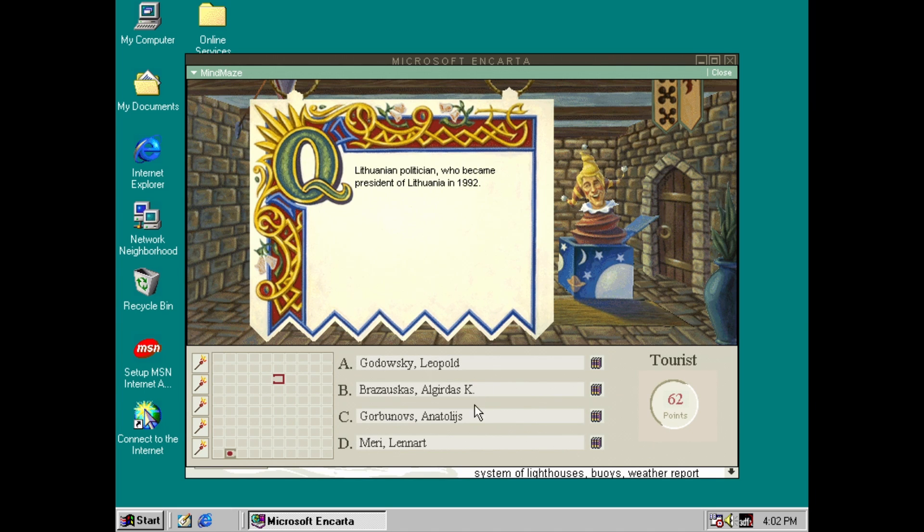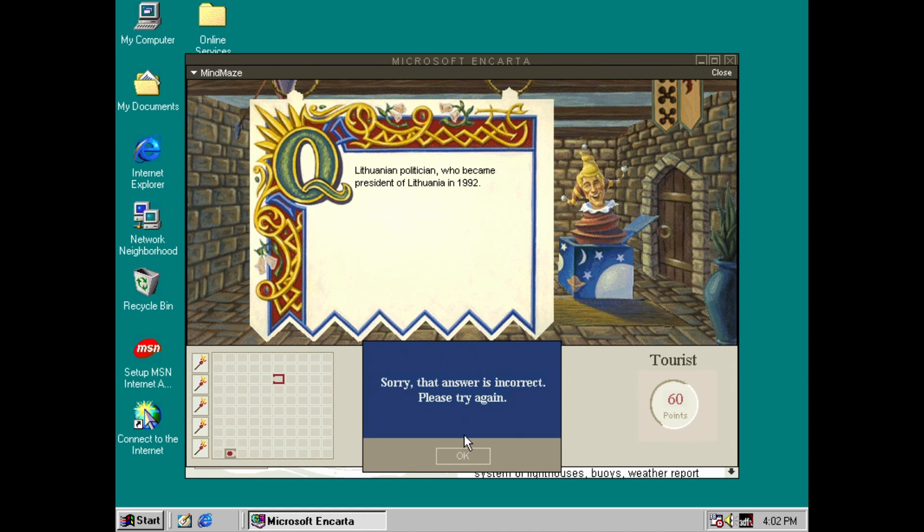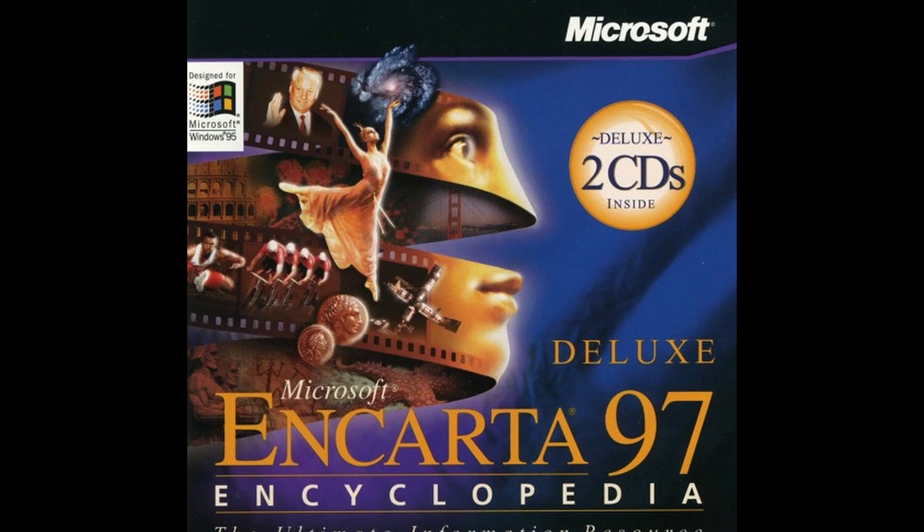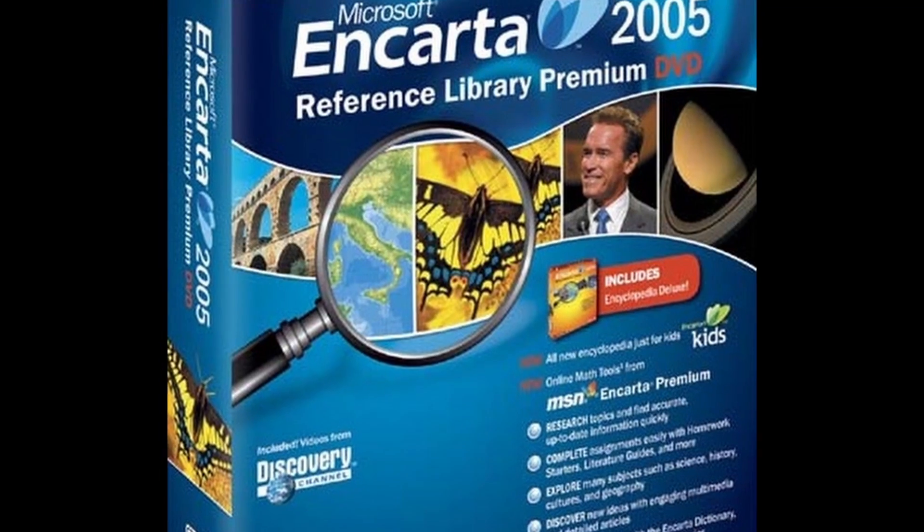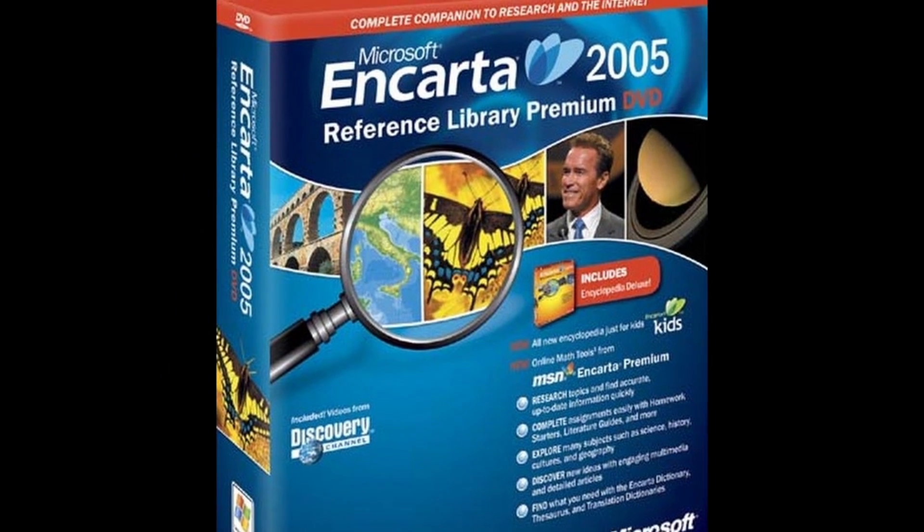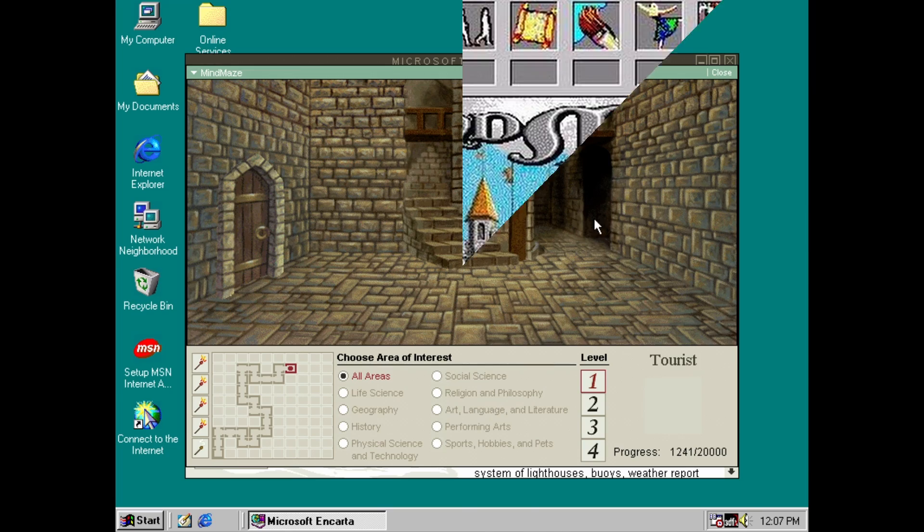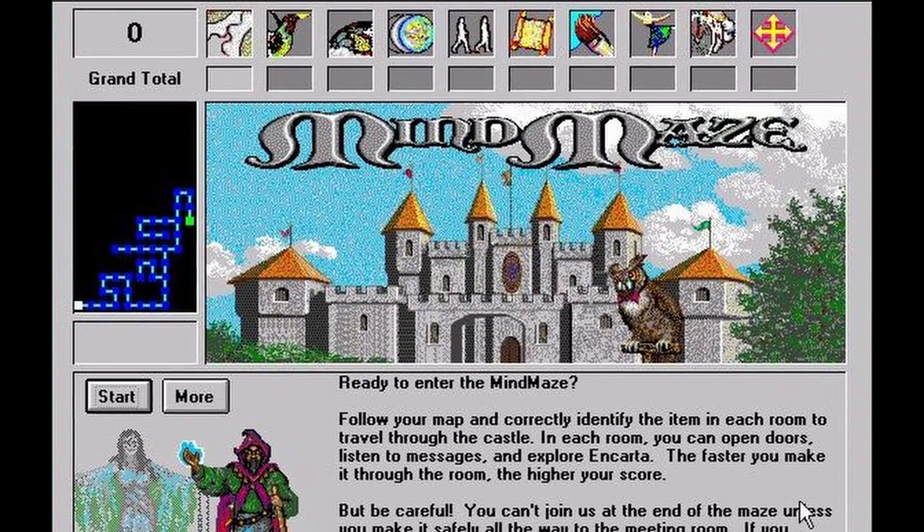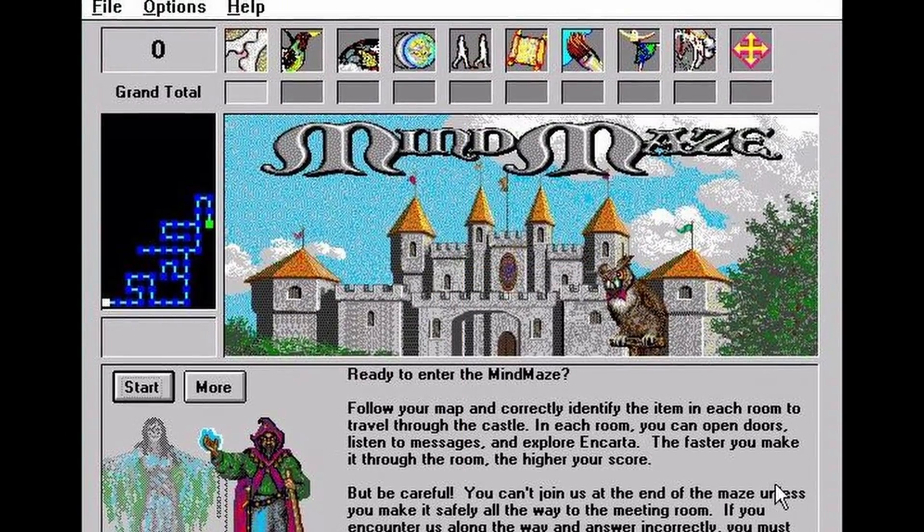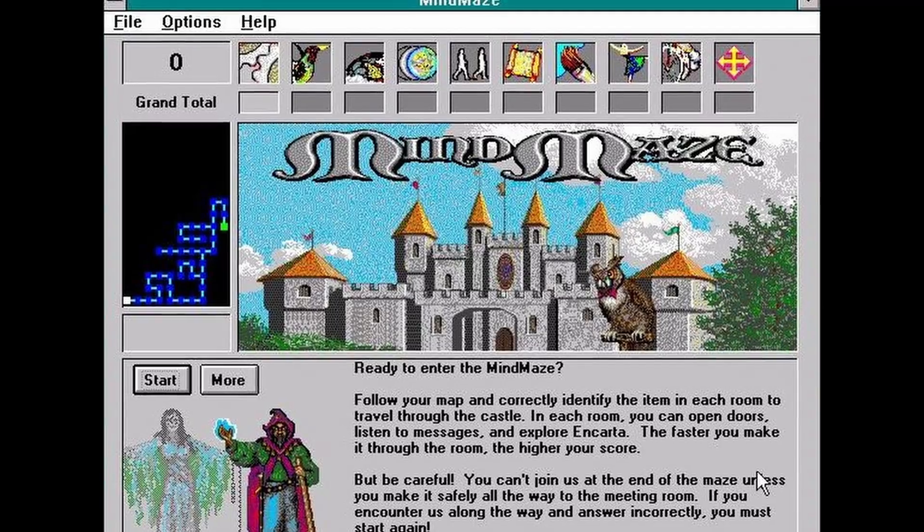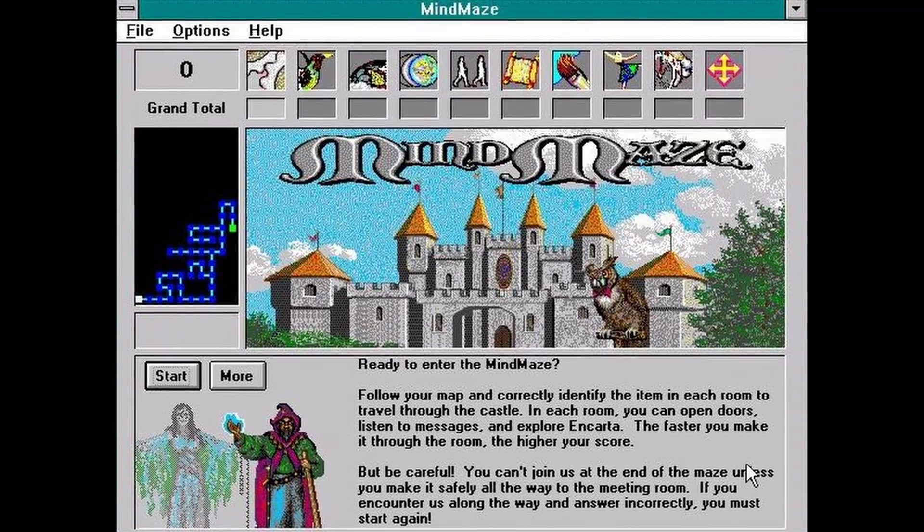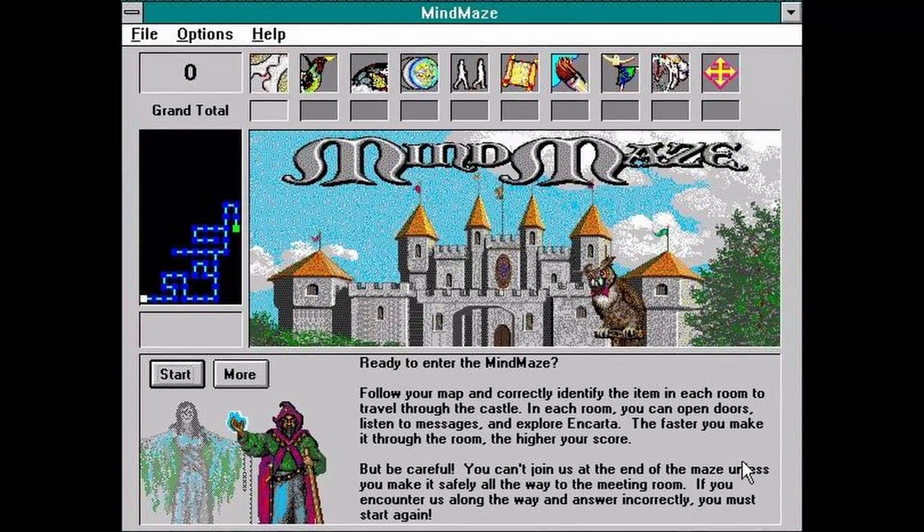Encarta 95 was an era-defining application. Encarta actually continued making CD-ROM editions into the late 90s before turning to an online web-based subscription model. It eventually shut down in 2009. But anyway, in researching this video, I've learned that Mind Maze was actually completely different in 93 and 94, with more of an adventure element. I think I'll check that out in a future video. Thanks for watching.